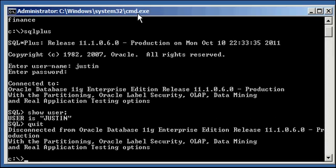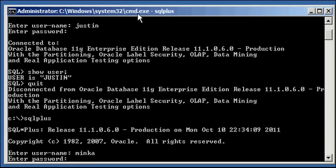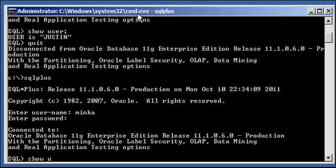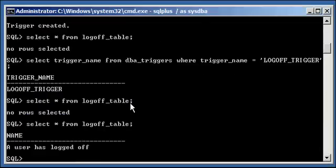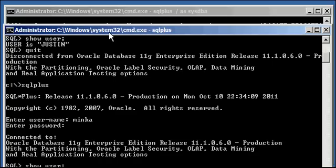Now I'm going to show you with another user, user Minka. Show user, user Minka is connected to the database. Select asterisk from logoff_table. There's still one row from Justin.